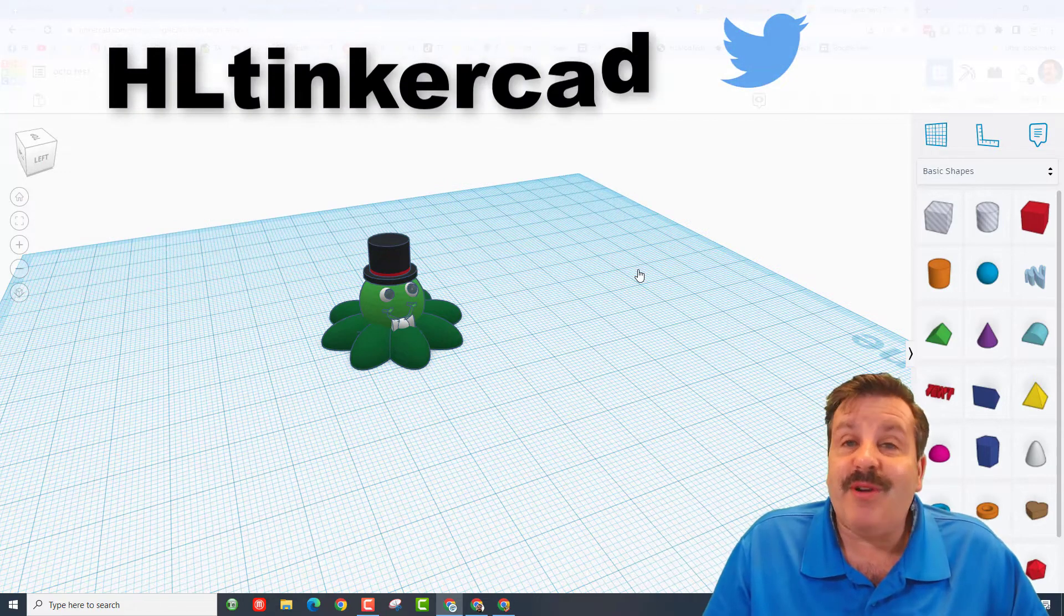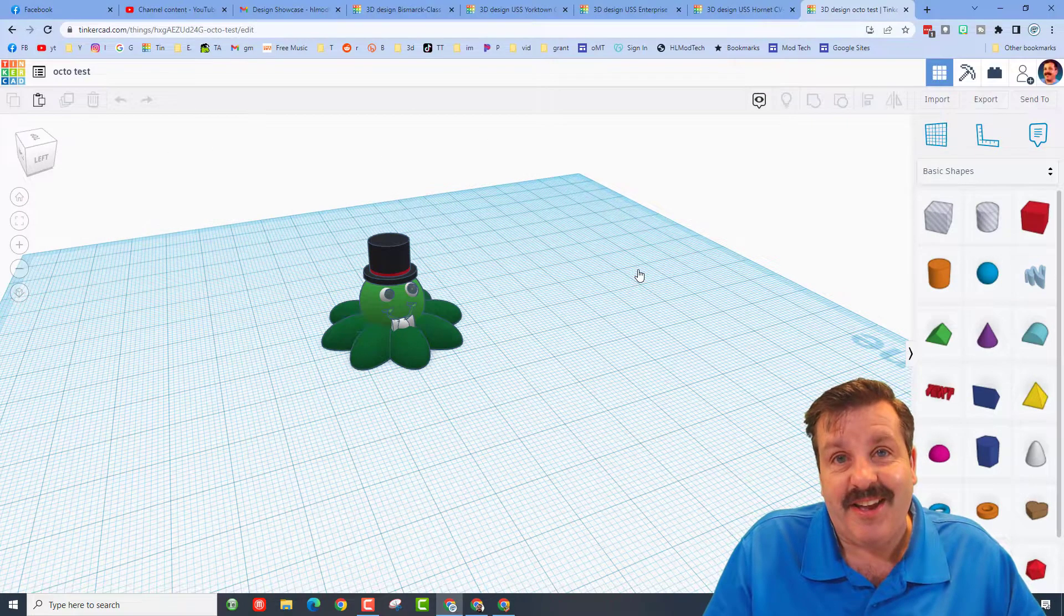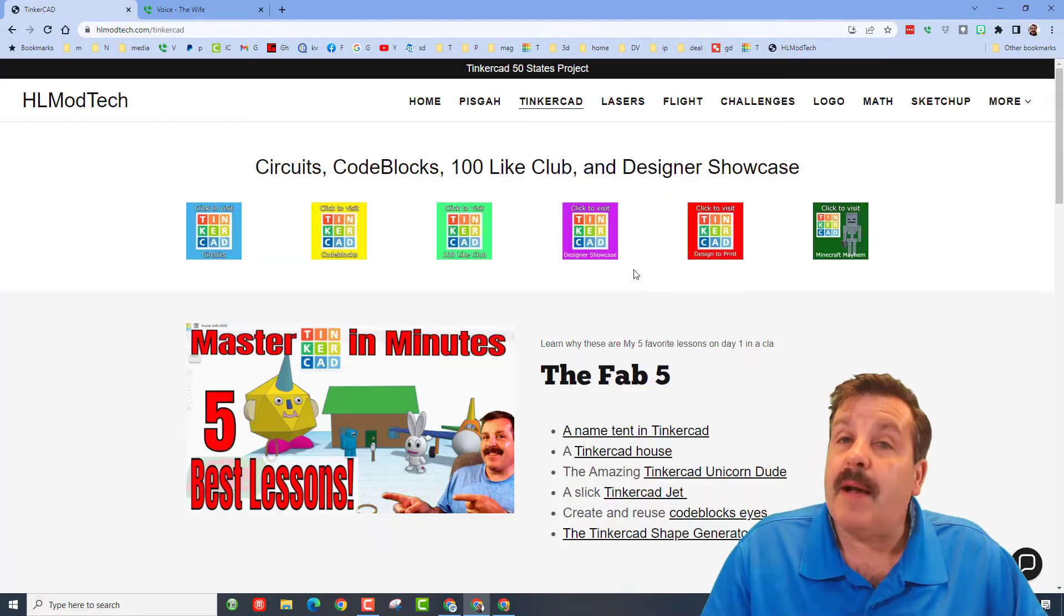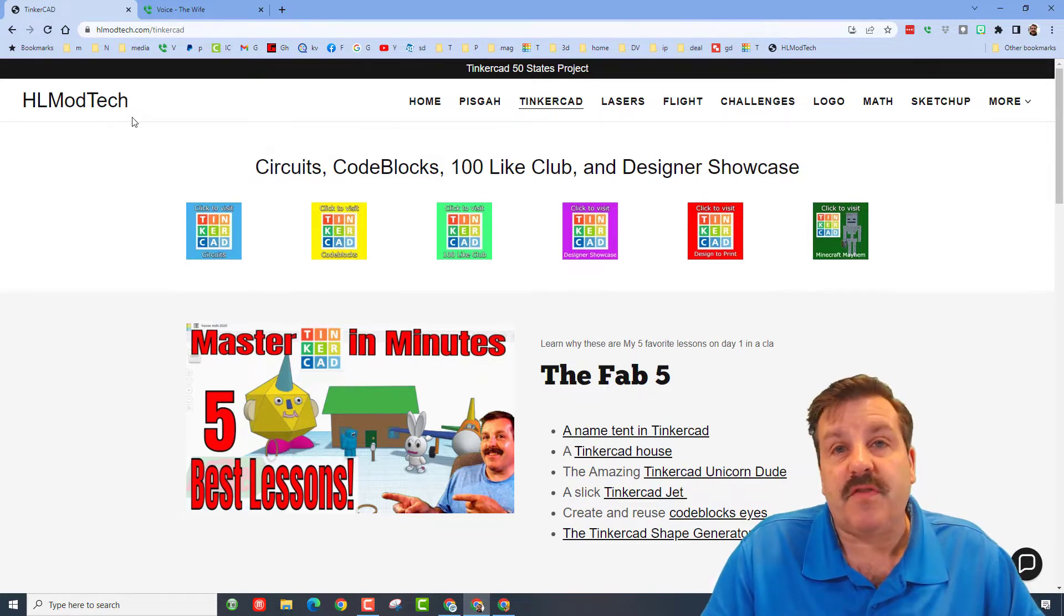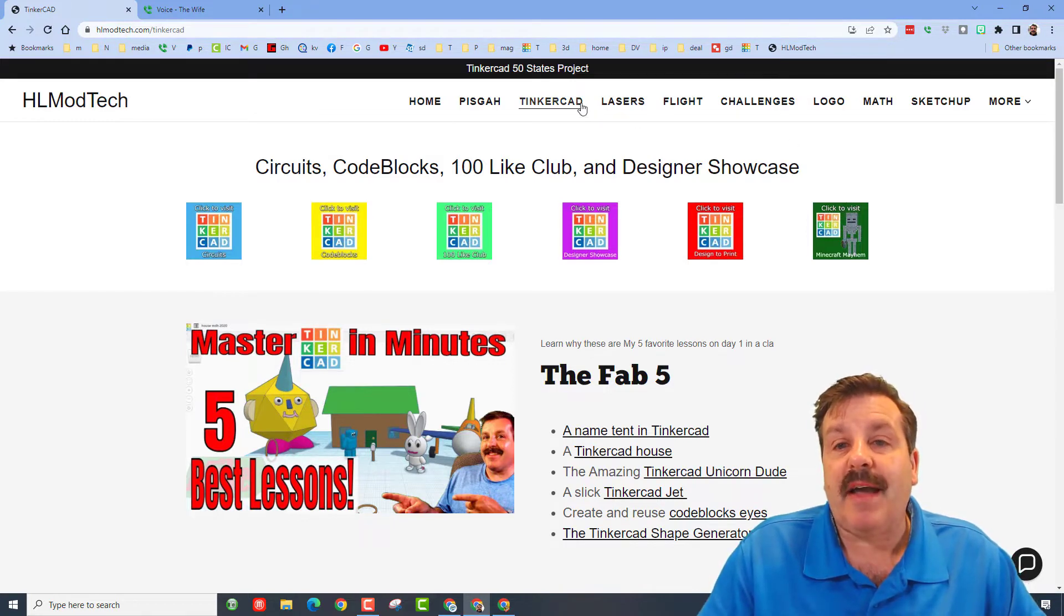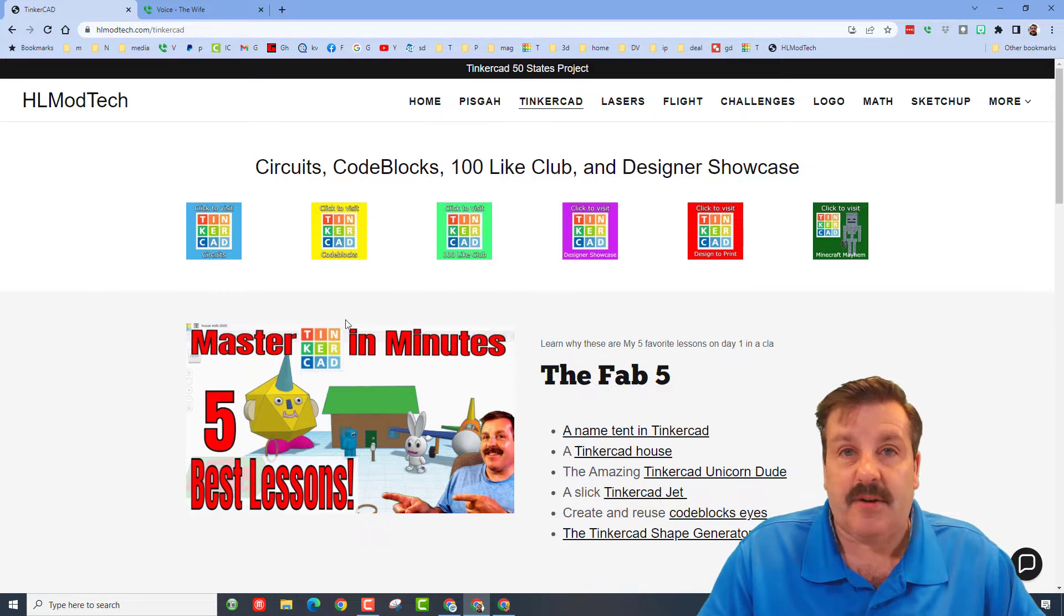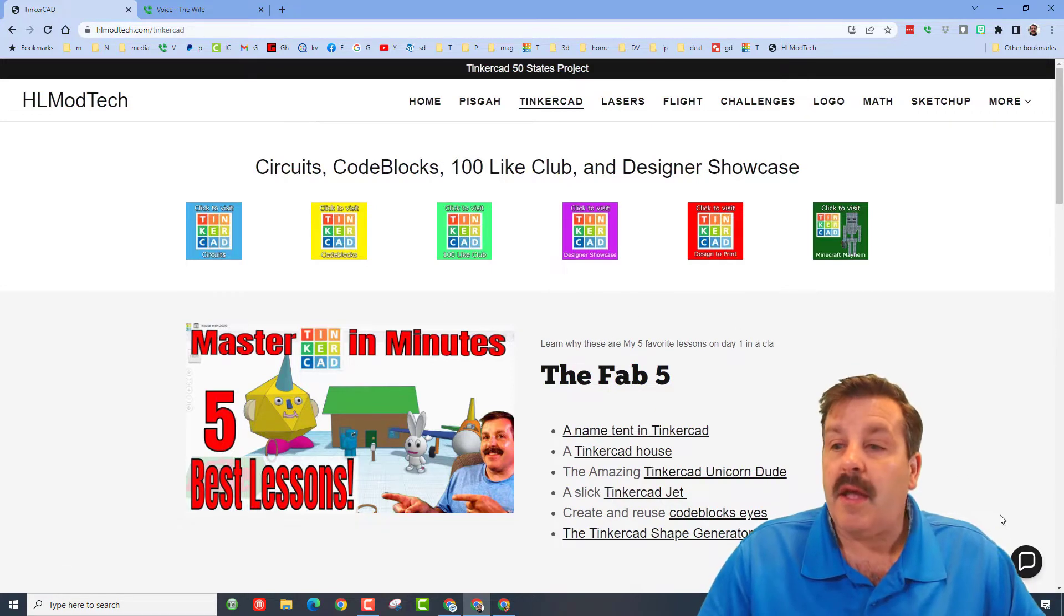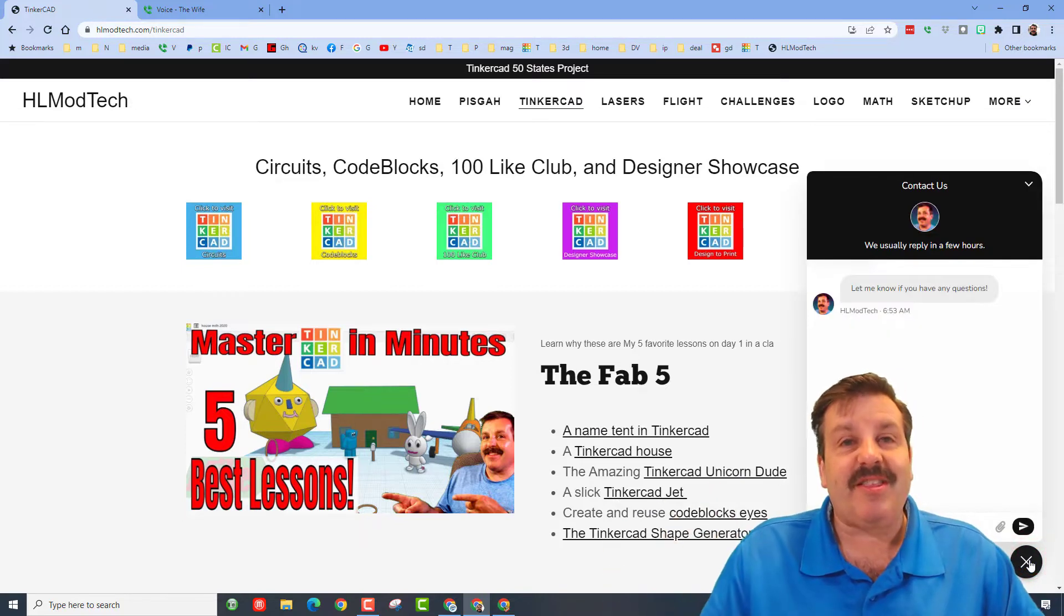You can also find me on Twitter, I am HL Tinkercad. If those options are not available, don't forget you can also visit my website hlmodtech.com. I have got a tab dedicated to Tinkercad with tons of amazing lessons, and then down at the bottom there is a sweet built-in messaging button.